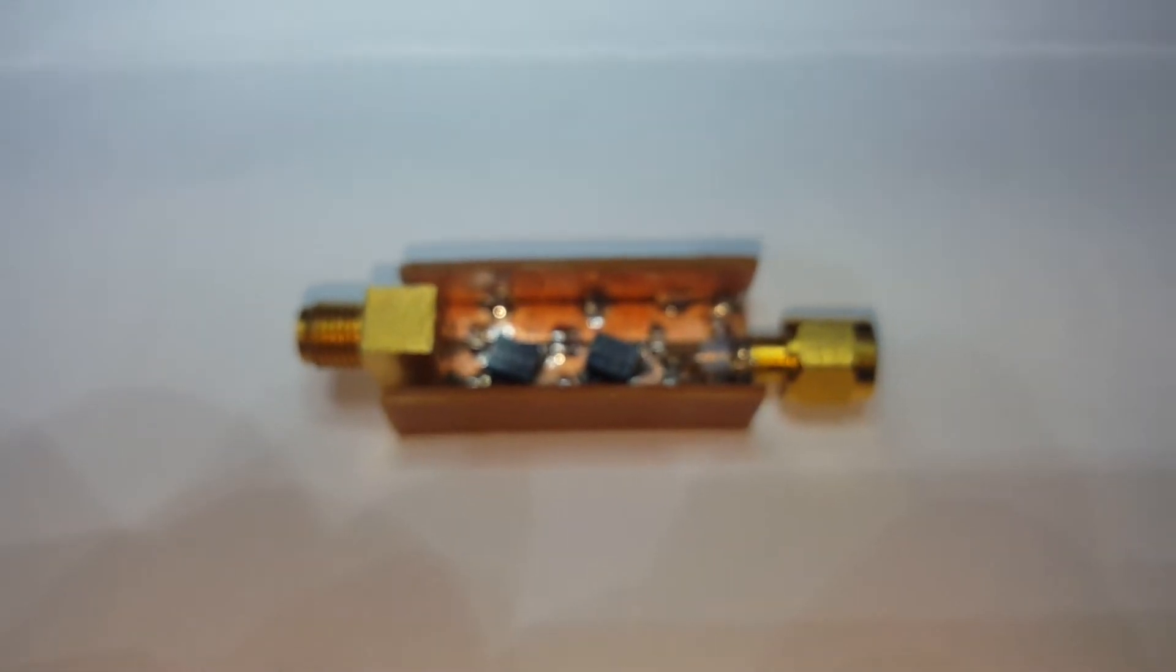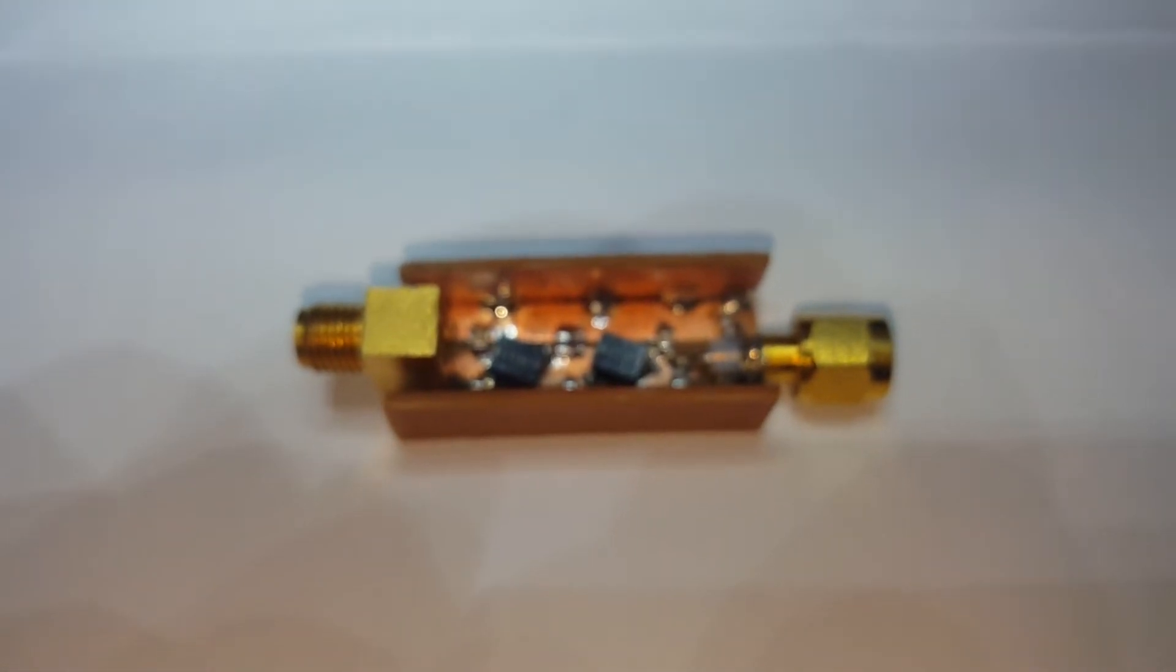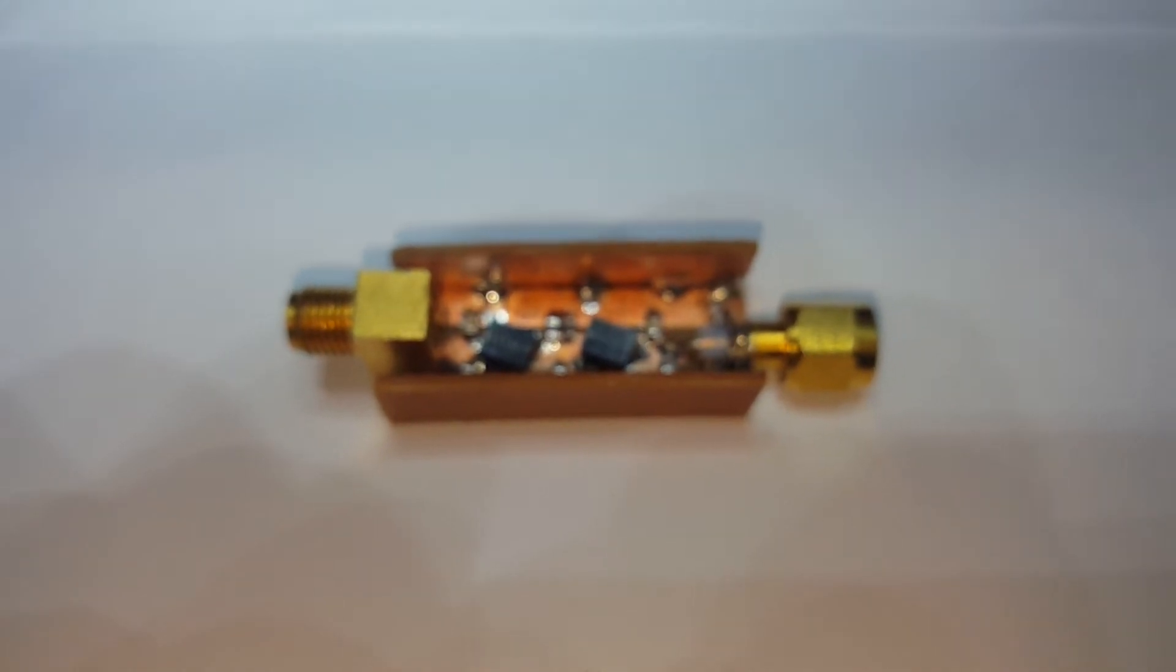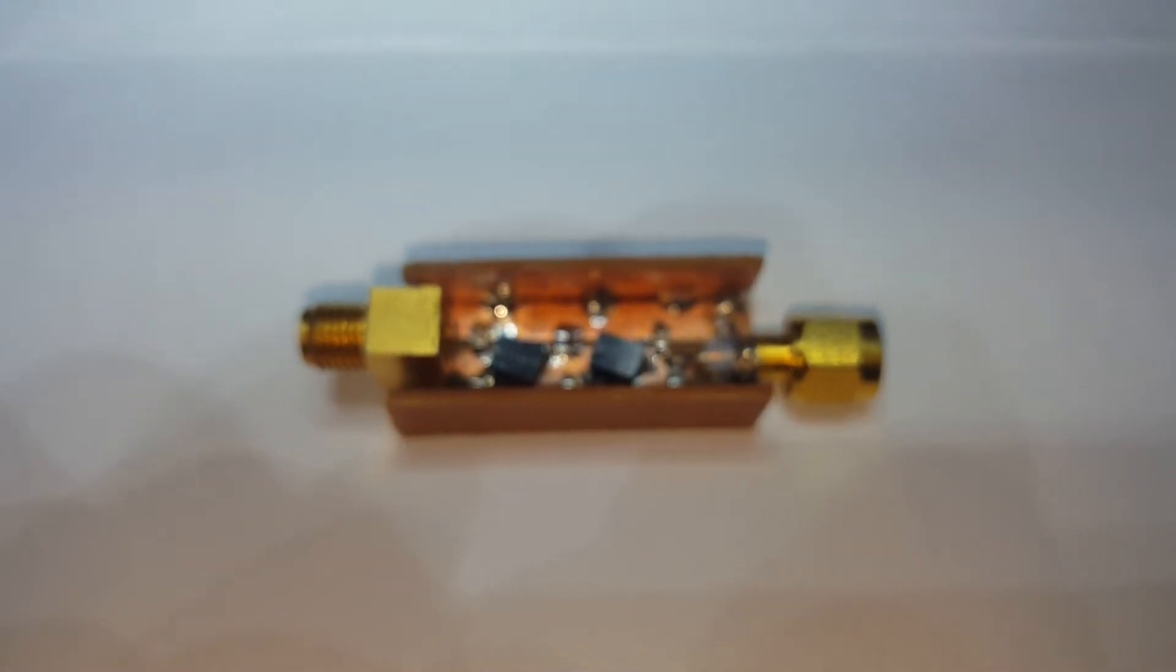So here it is, a simple solution to the harmonics on a Baofeng UV-82 tri-band. There are commercially available low-pass filters, but this one is 100% homemade and I assure you it's going to be a lot cheaper.